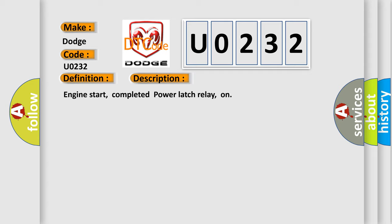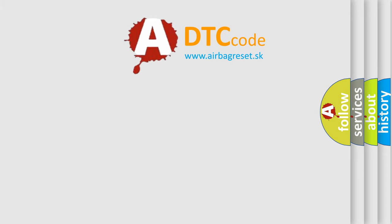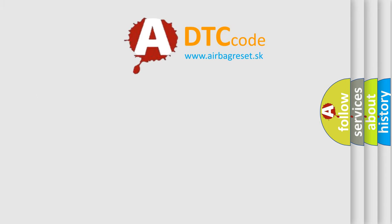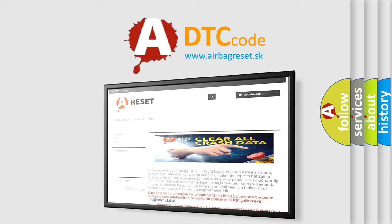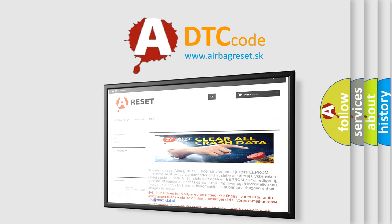The Airbag Reset website aims to provide information in 52 languages. Thank you for your attention and stay tuned for the next video.